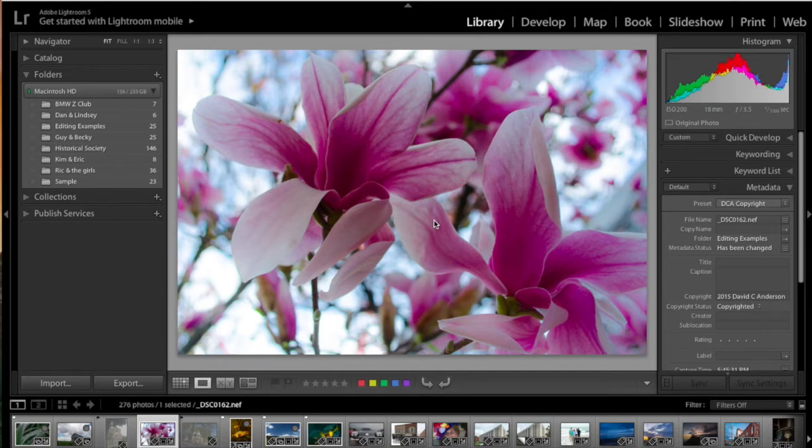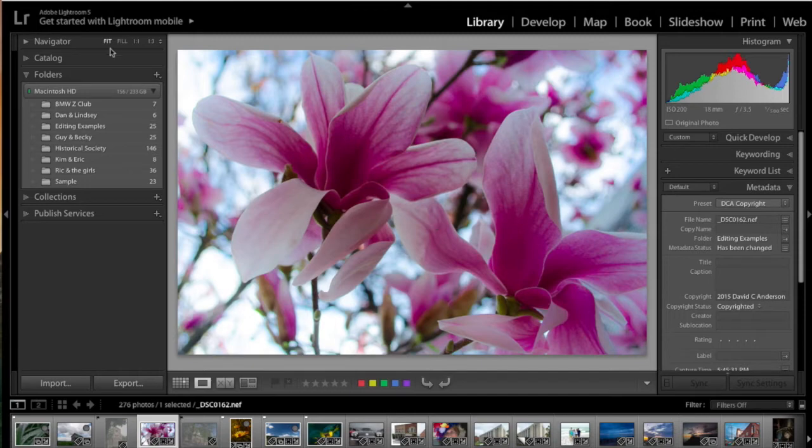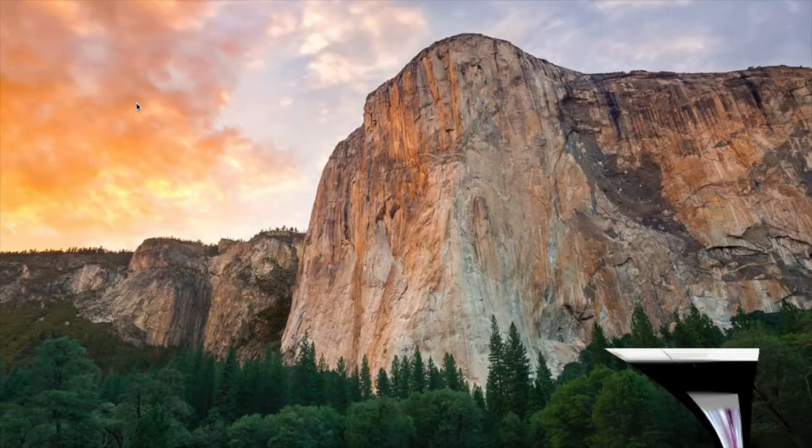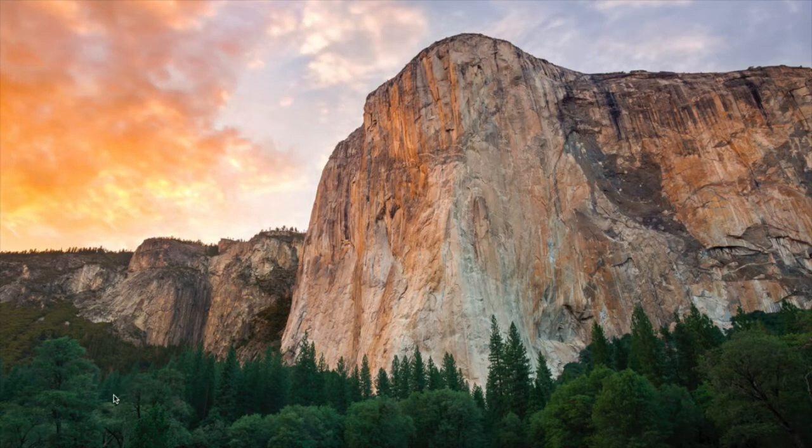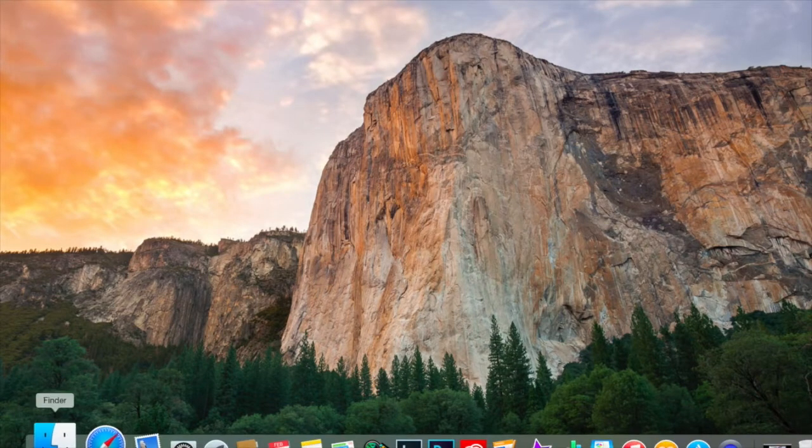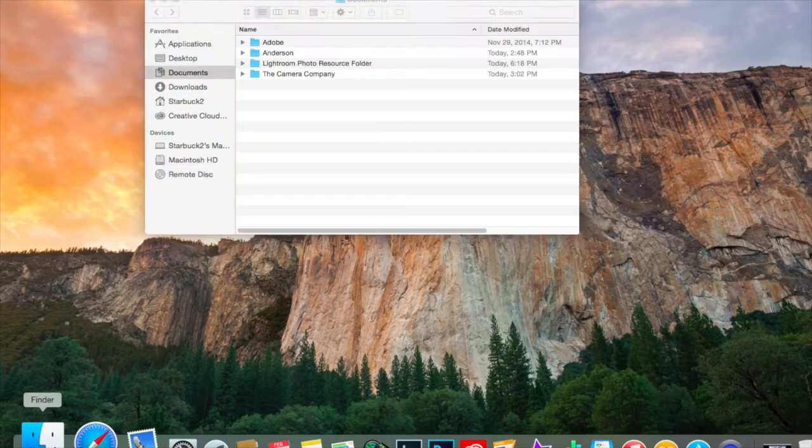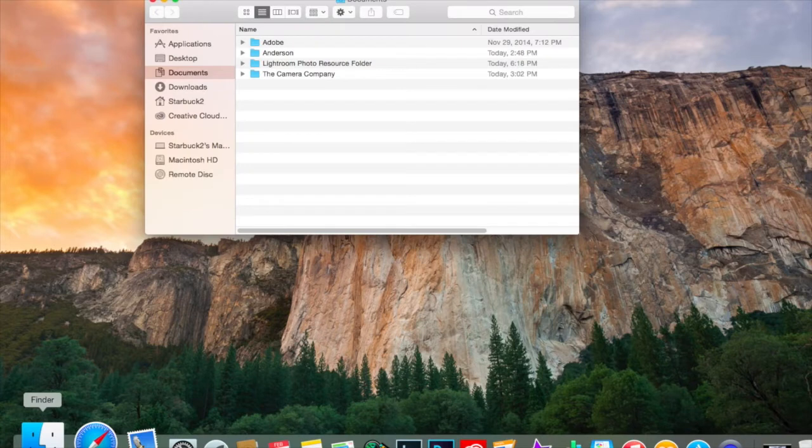It's a fairly simple process, and if you follow along, we're going to show you the steps. So let's first minimize our Lightroom window. Okay, the first step is to create a folder on your computer where you want to store all of your photos.